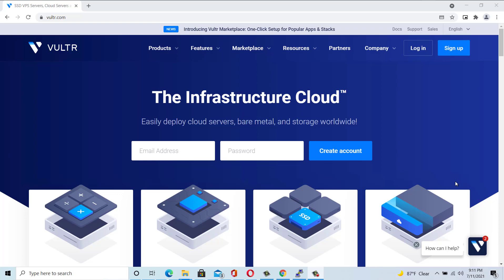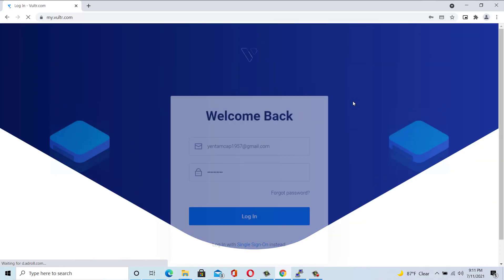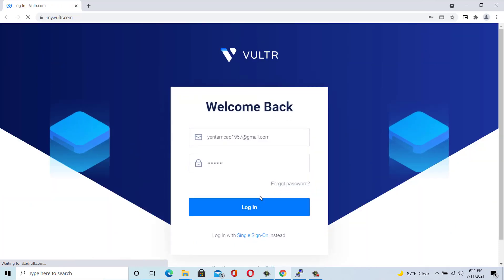Step 1. Head to Vultr page and create a Vultr account. I already have an account, so I will log in with my account.